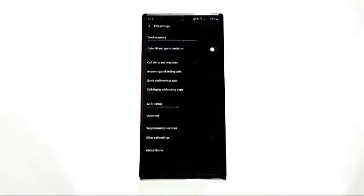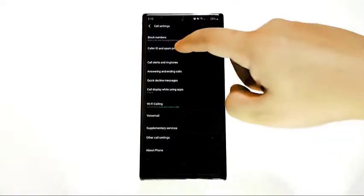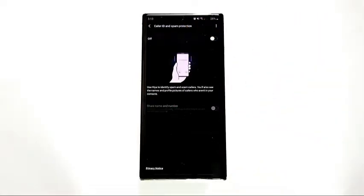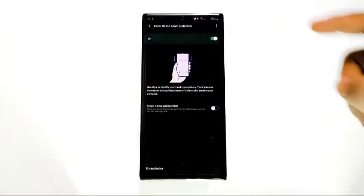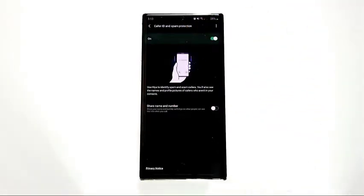The Caller ID and spam protection option is enabled by default, but to make sure, you can toggle the switch on and off. If prompted, read and agree to the privacy policy.